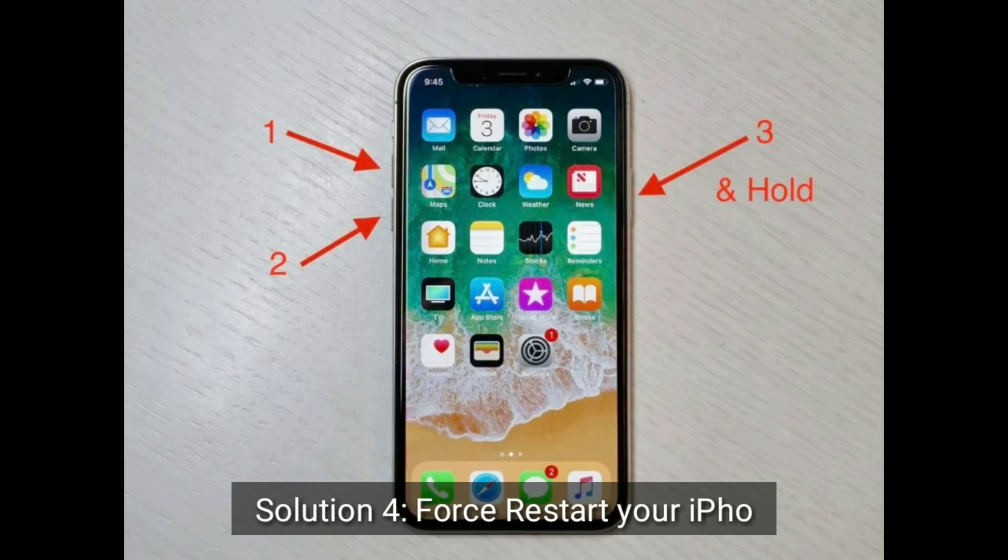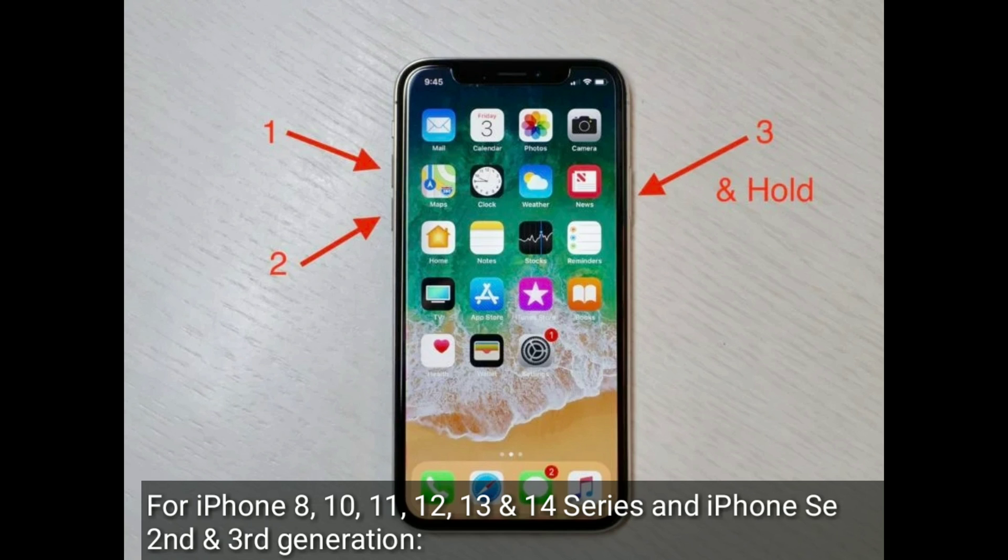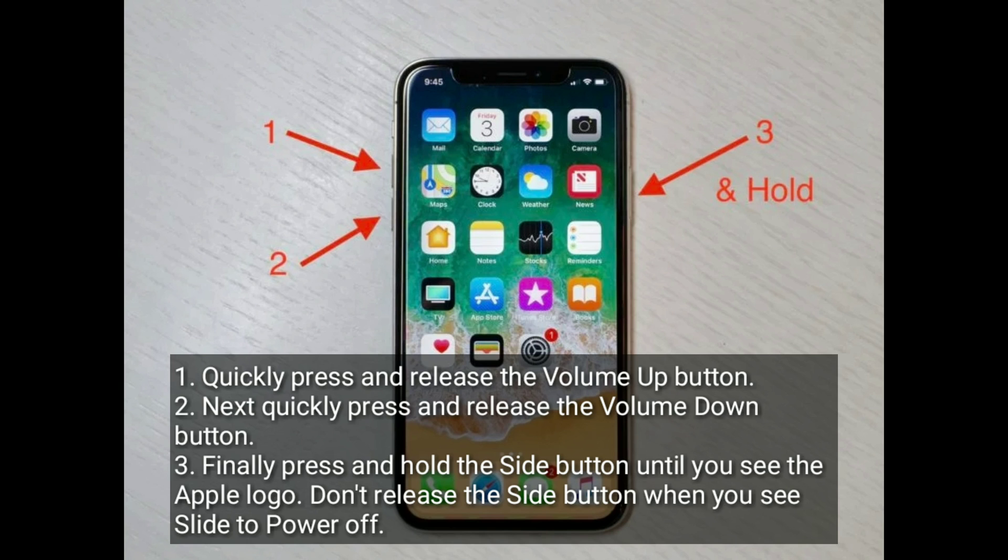Solution 4 is to force restart your iPhone. For iPhone 8, X, 11, 12, 13, and 14 series, and iPhone SE 2nd and 3rd generation: quickly press and release the volume up button, next quickly press and release the volume down button, and finally press and hold the side button until you see the Apple logo. Don't release the side button when you see slide to power off.